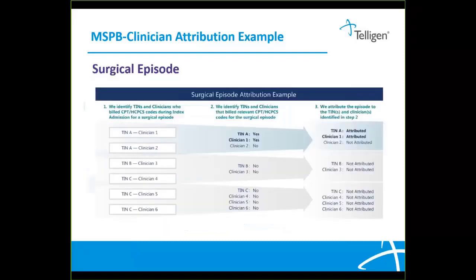Now let's look at the surgical episode example. This image shows an example of the MSPBC surgical episode attribution. First, CMS will look at the CPT or HCPCS codes billed during the index admission. Next, the relevant codes will be identified, and then the episode will be attributed to the proper clinician. In this example, there are six clinicians who billed a code during the index admission, but only one clinician — Clinician 1 in TIN A — billed a relevant code for the surgical episode. So the patient is attributed to Clinician 1.